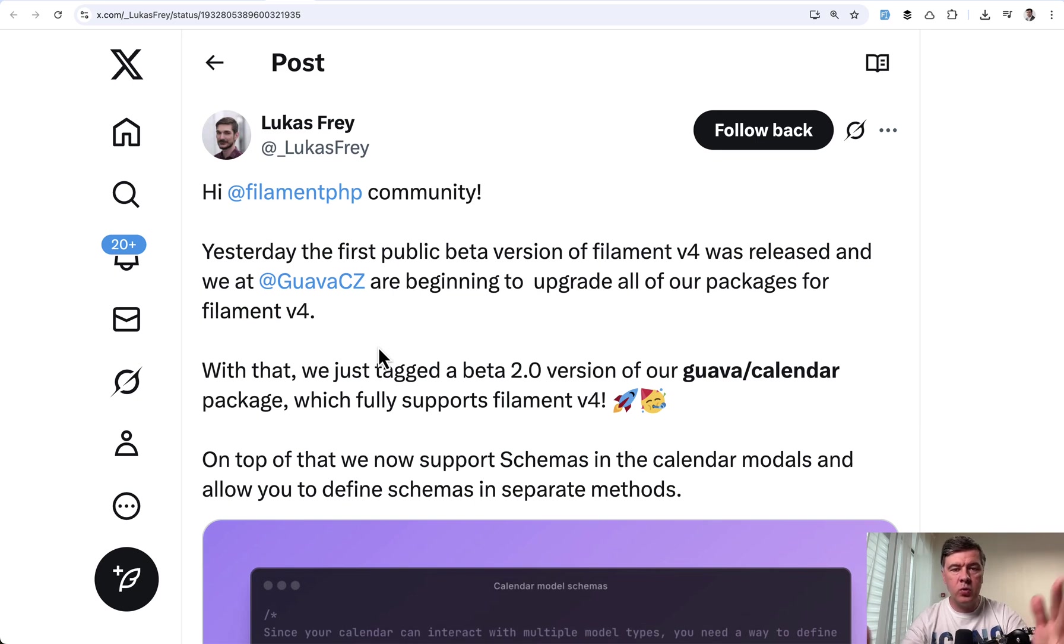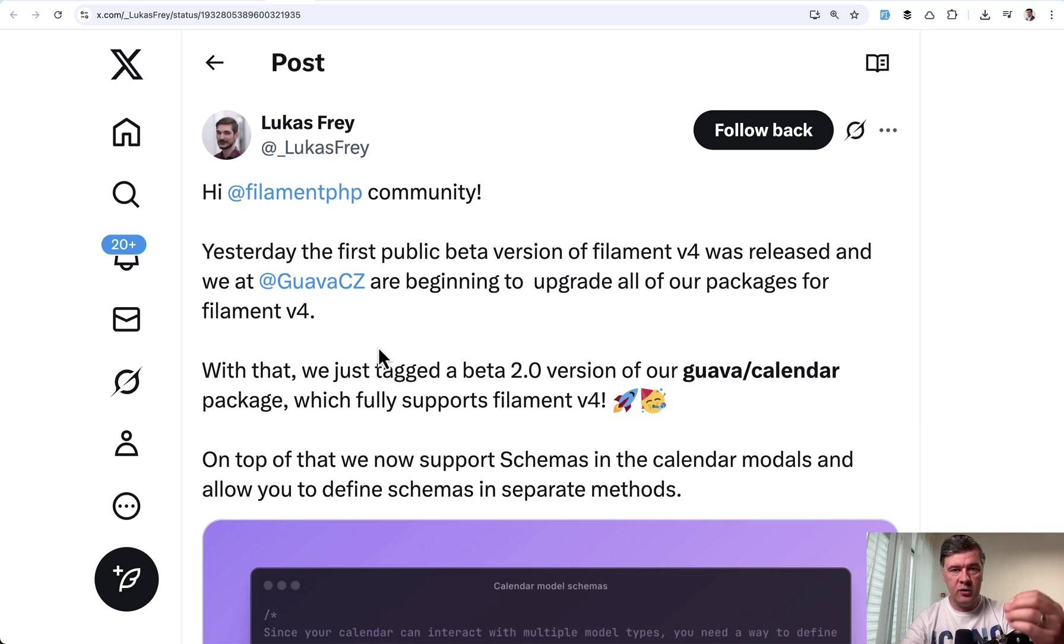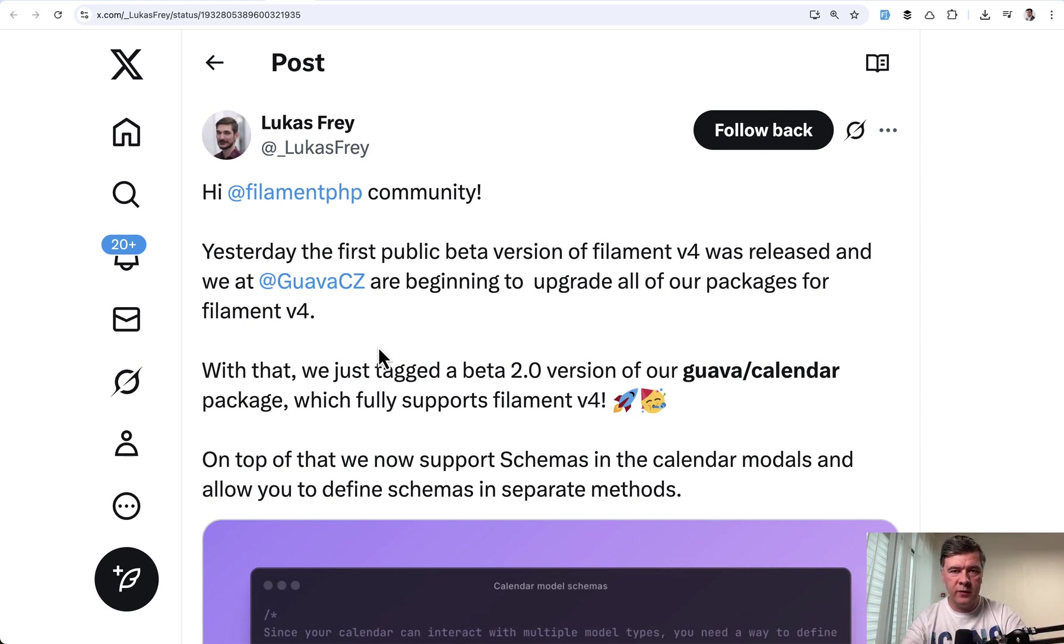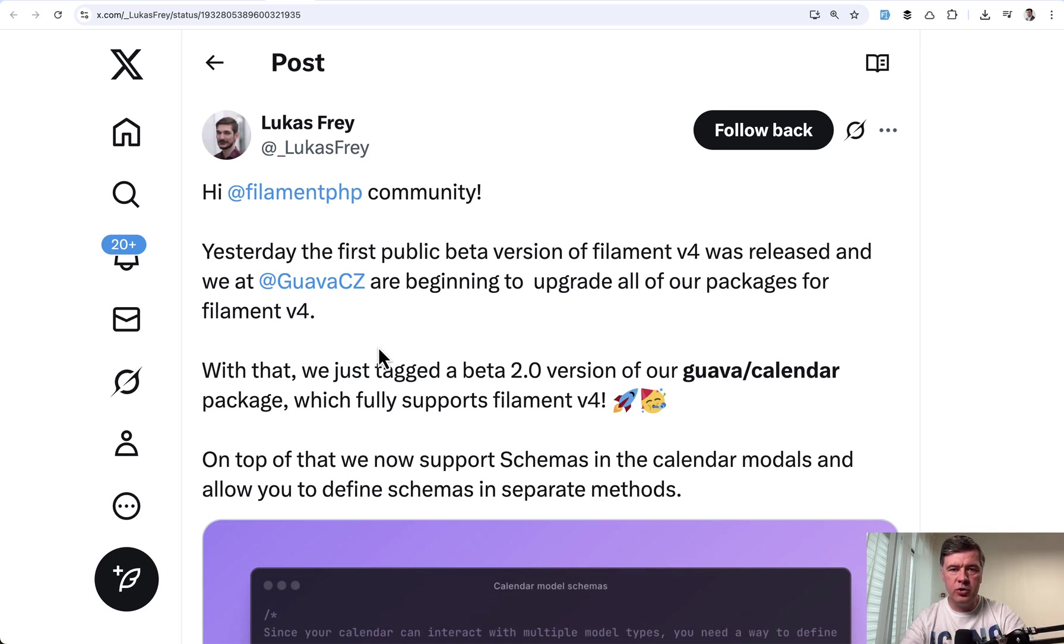So basically to answer the question which version to start with you need to plan the plugins that you may use. If you want to go forward and start with v4 make a list of packages potentially you would use and then check if they support v4 beta. Then probably it will be easier for you to continue on v4.